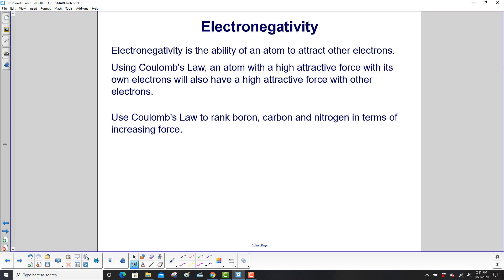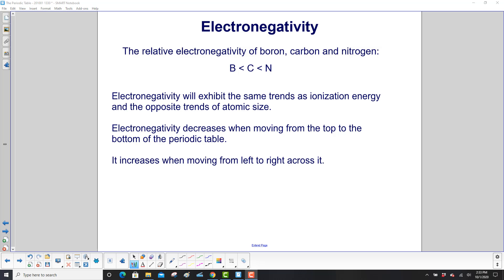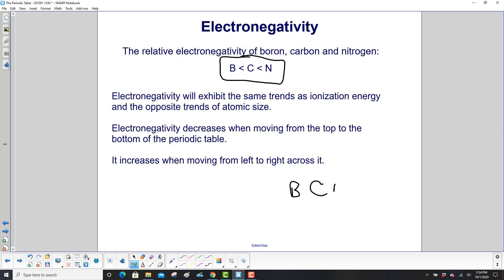Electronegativity is the ability of an atom to attract other electrons. Using Coulomb's law, an atom with a high attractive force with its own electrons will also have a high attractive force with other electrons. So use Coulomb's law to rank boron, carbon, and nitrogen in terms of increasing force. The relative electronegativity goes: boron < carbon < nitrogen. In the periodic table, boron, carbon, and nitrogen are in the same period. Nitrogen has more protons, so it has a greater effective nuclear charge and hangs onto its electrons a lot stronger, which means it will attract other electrons more strongly.